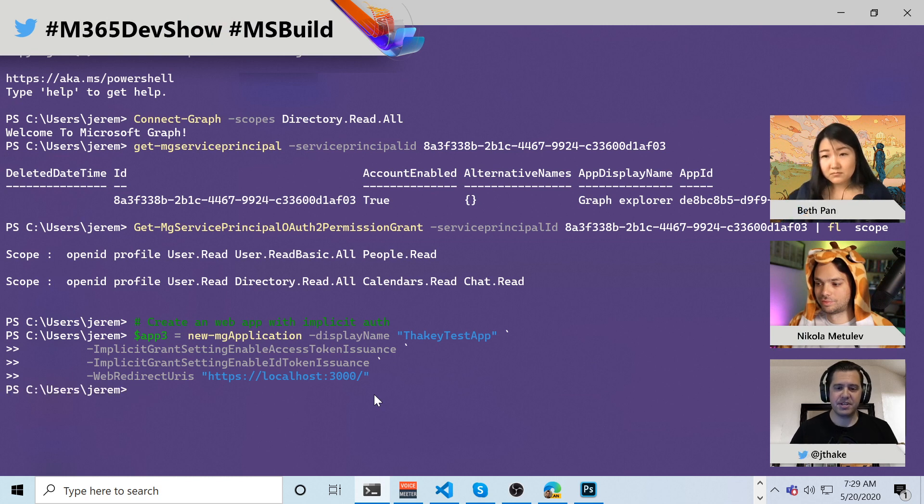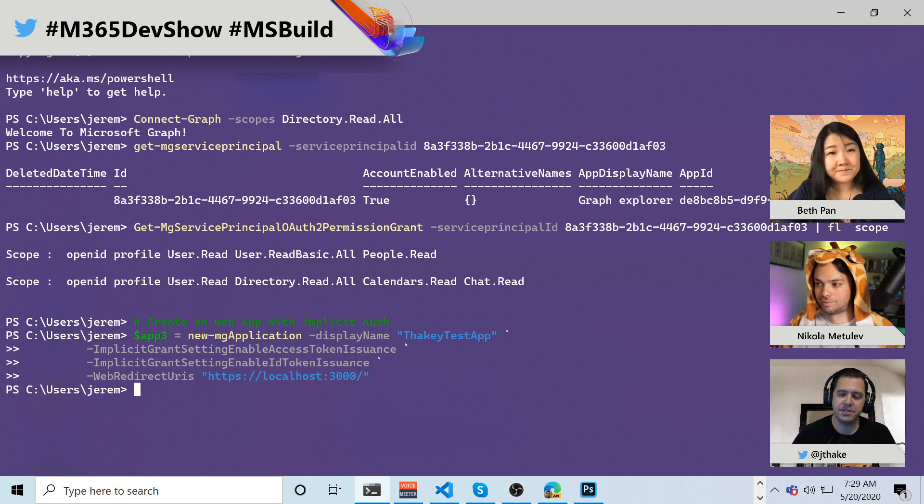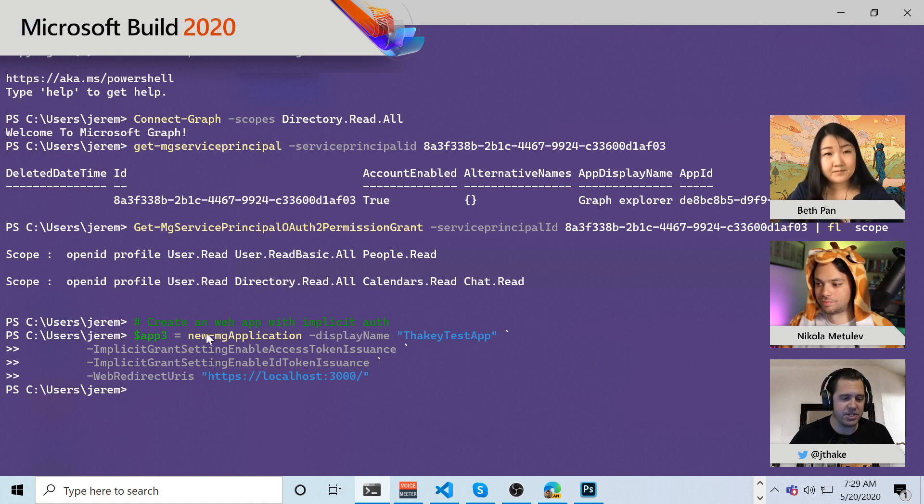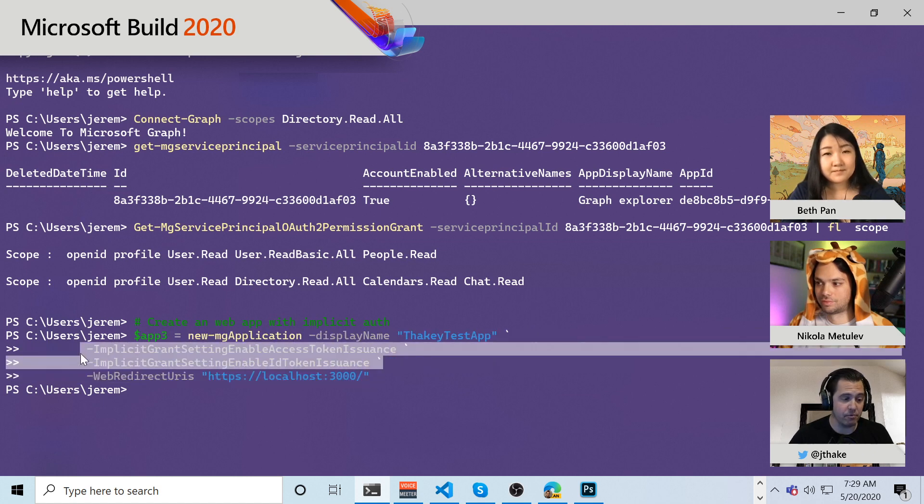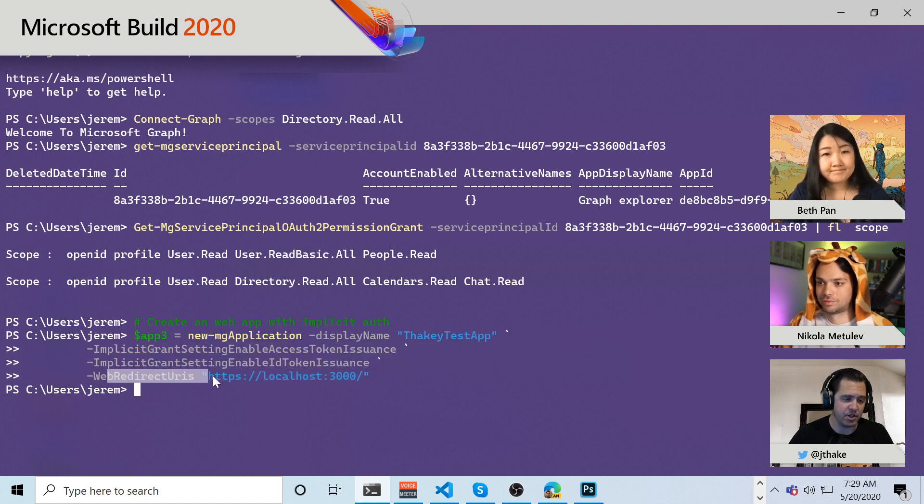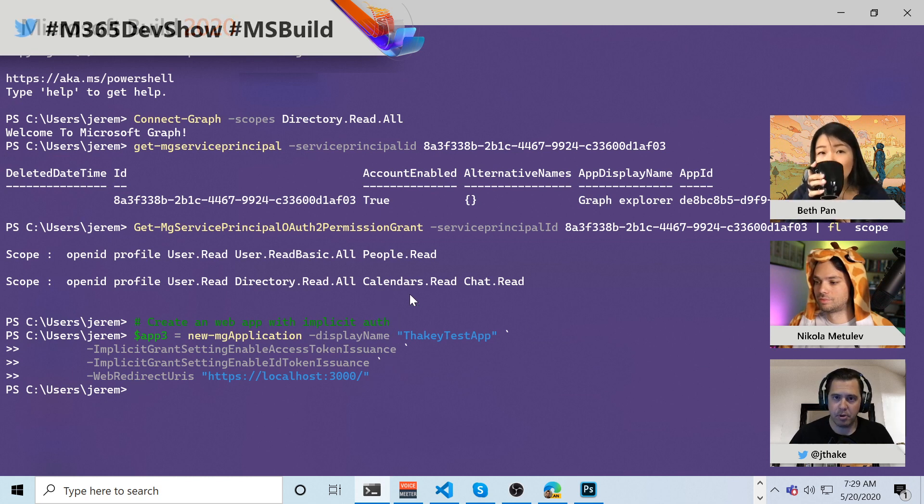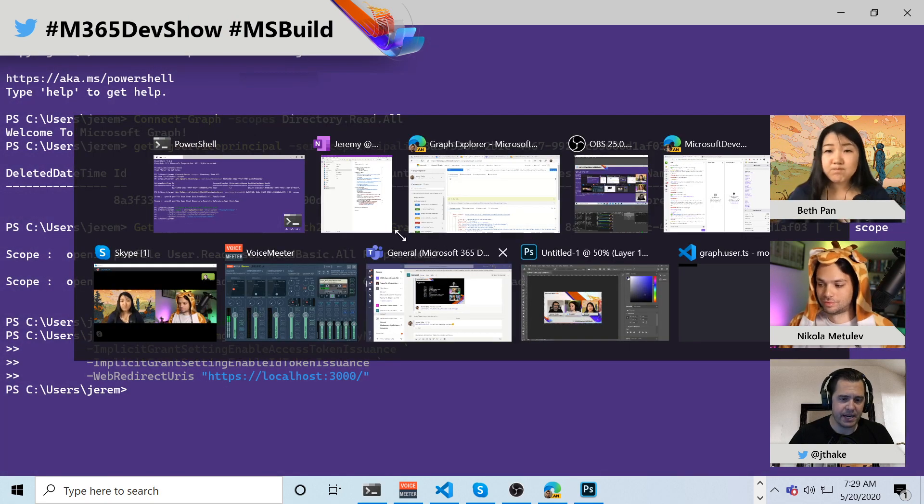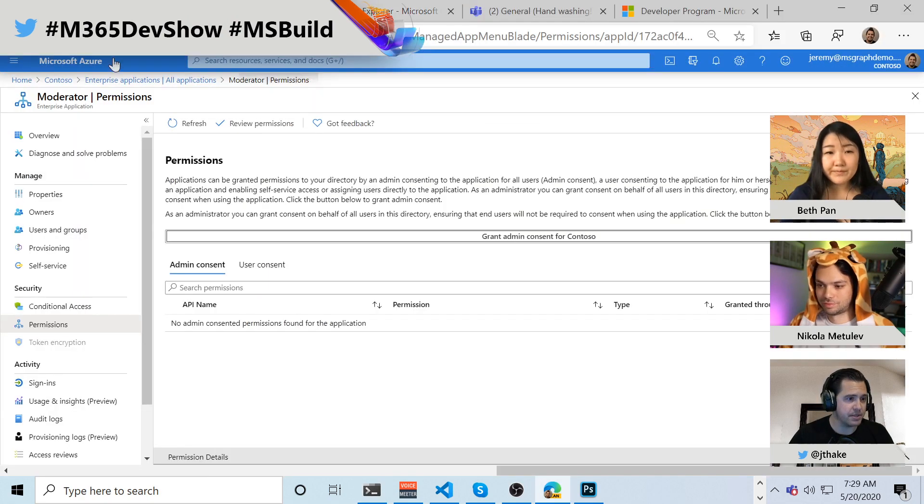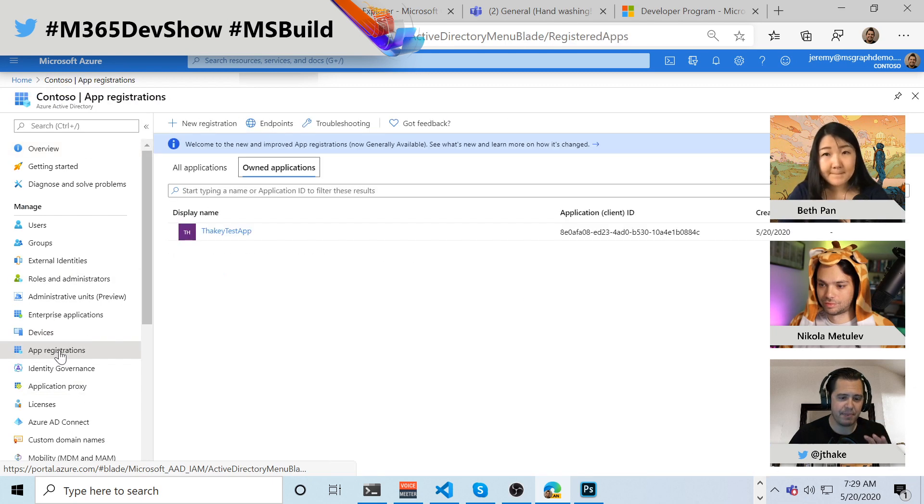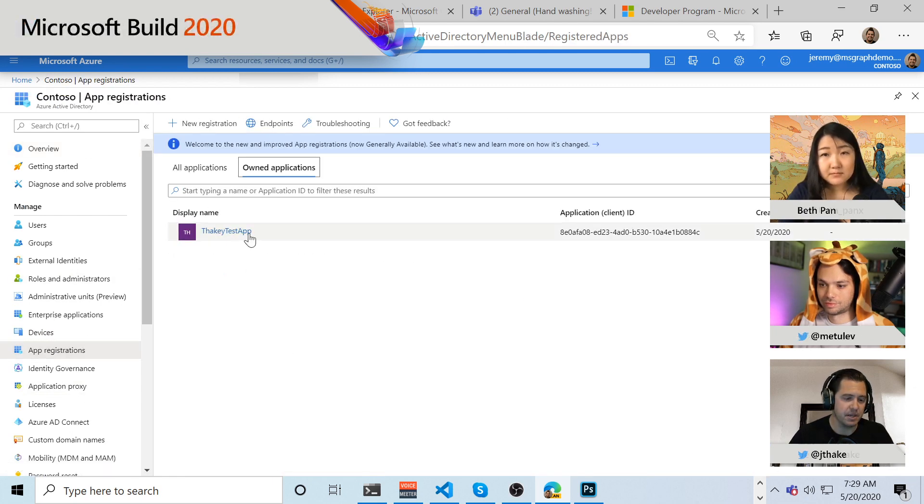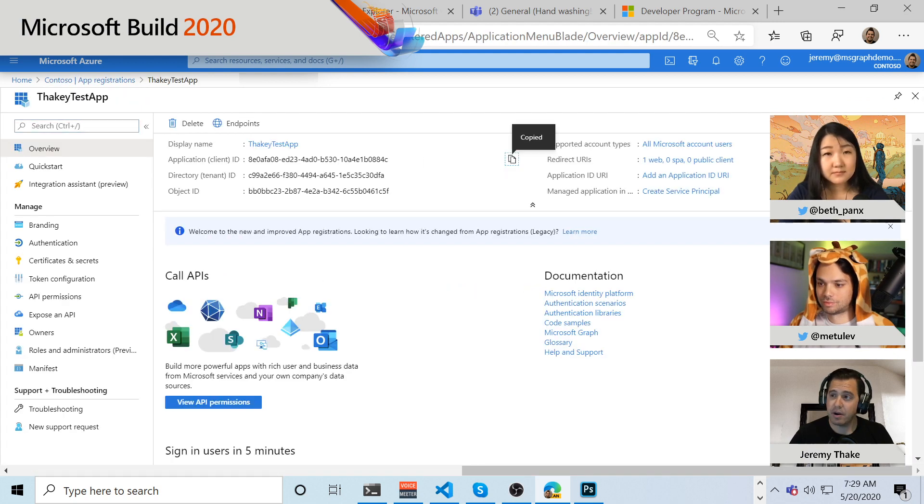And so the scenarios I see this being super powerful for is like CICD, where maybe you want to tear down applications and create them in your dev environments. You're making changes to configuration of how you're creating the application. Maybe you've realized you need to add a new web redirect URL. You can write scripts to do this stuff and have it kind of create it and tear it down when you want to pull it away into whatever environment you're in. So this is super useful. And again, if I go over to to here into my app registrations, because I've created that application inside of this tenant, you'll see now that the Thakie test app is there with my application ID and we're good to go.